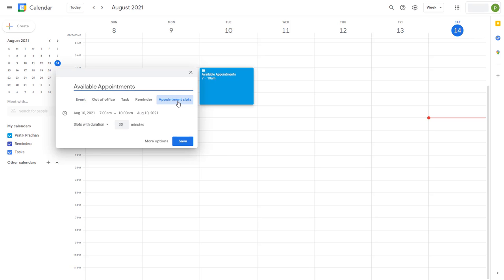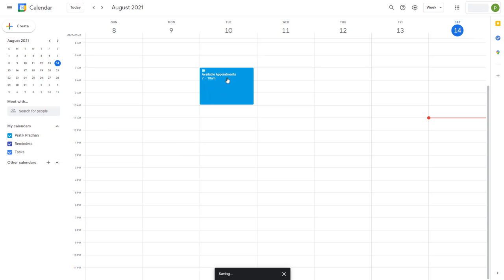Once I do that, you can set the amount of time for appointment slots. Let's say this is going to be 15 minutes. You can go ahead and press save.